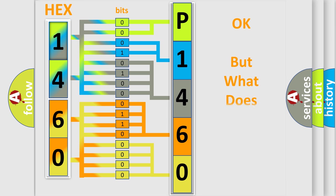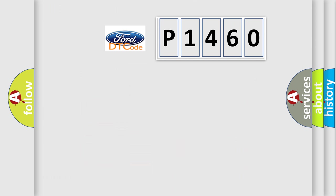The number itself does not make sense to us if we cannot assign information about what it actually expresses. So, what does the diagnostic trouble code P1460 interpret specifically for Infiniti car manufacturers?